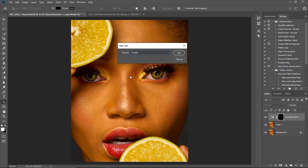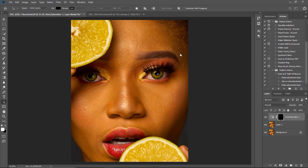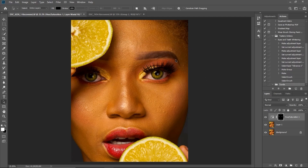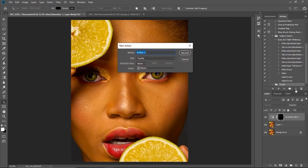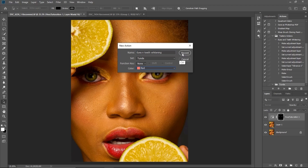I'm going to click OK. Next thing I'm going to do is click here and name the action 'Eyes and Teeth Whitening'. I'm going to put a red color so I can indicate it, and then click Record.